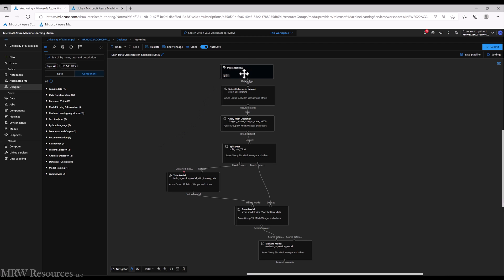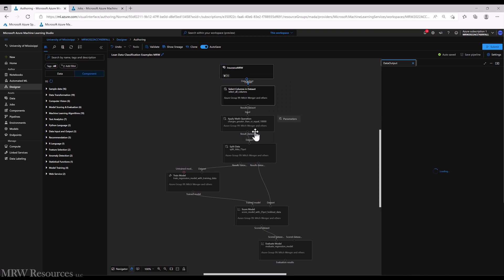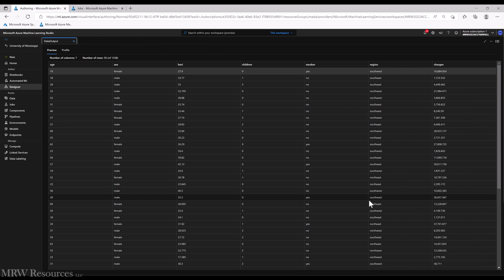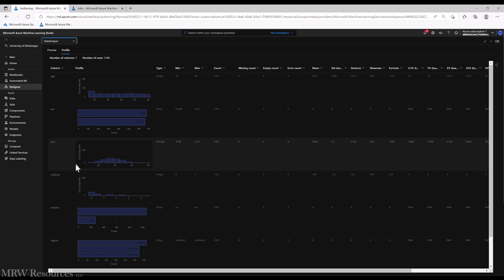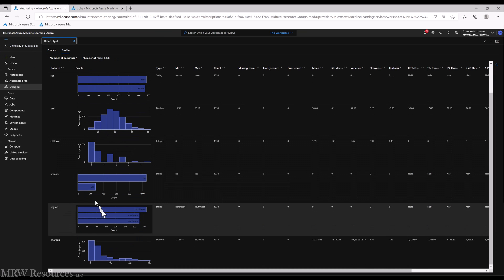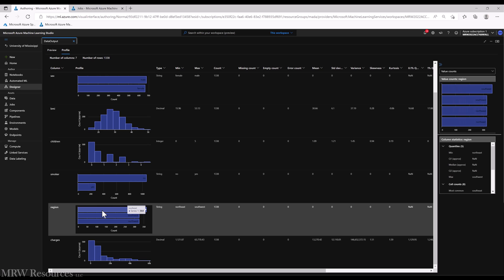In order to do that, let's pick a column we can work with. Region has four values, if I recall. Yeah, so let's say we wanted to predict region for some reason. So let's make that our label attribute.